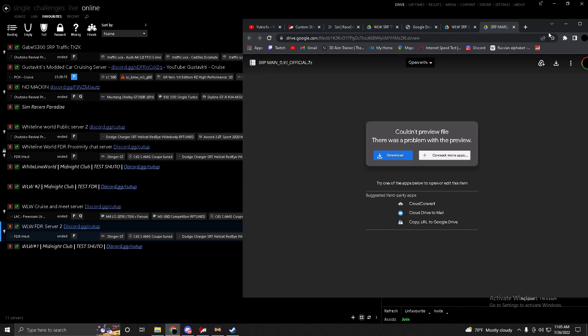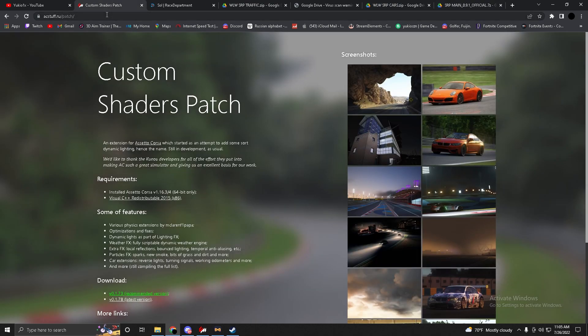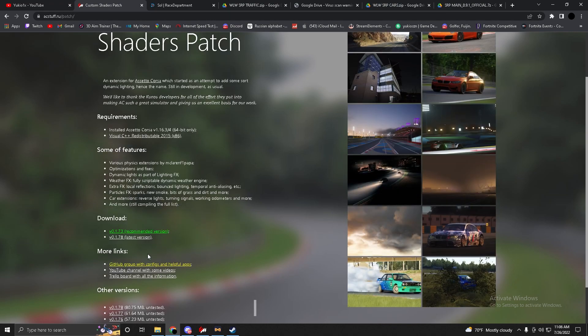Now you need to download SOL and CSP. Most cars require CSP or else the cars will be corrupted. For CSP, never get the recommended version — it's always too old to run on servers. Get version 0.1.78.